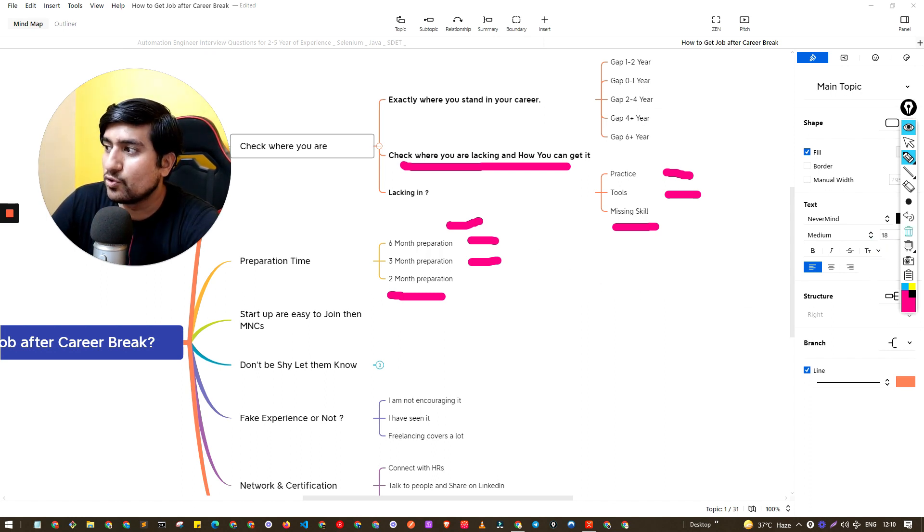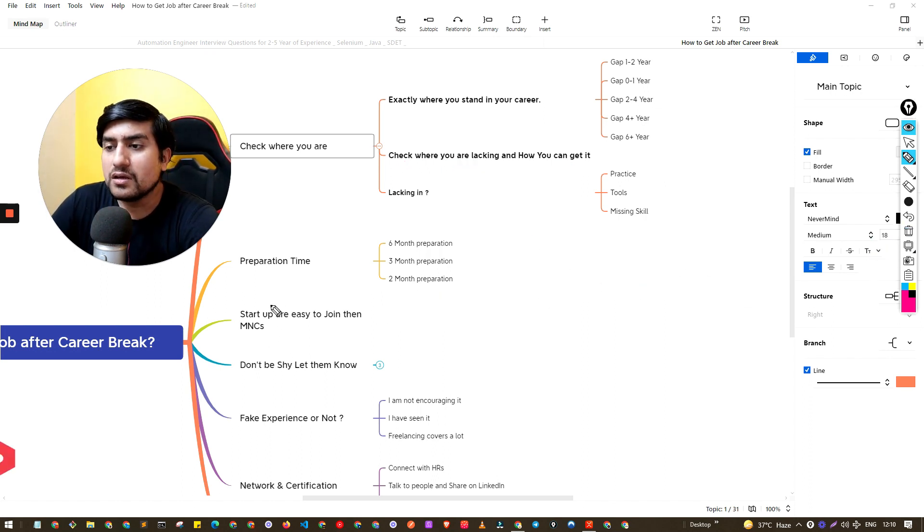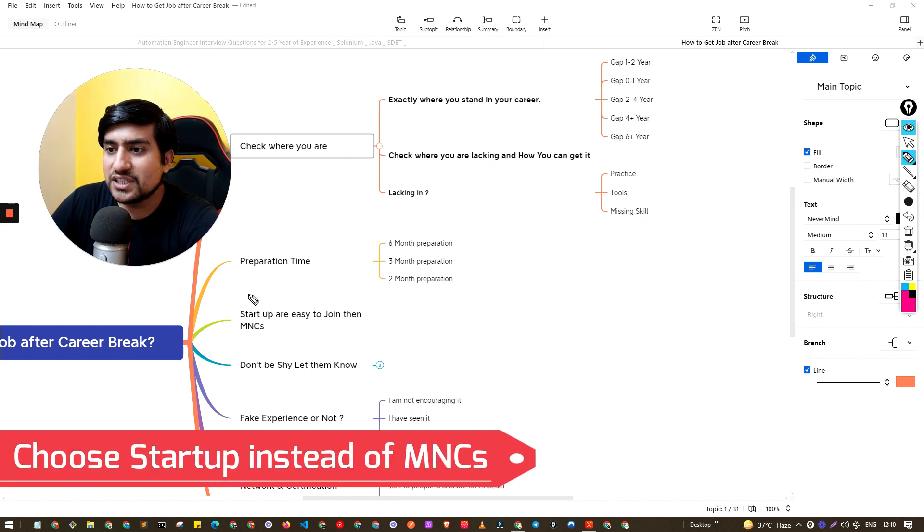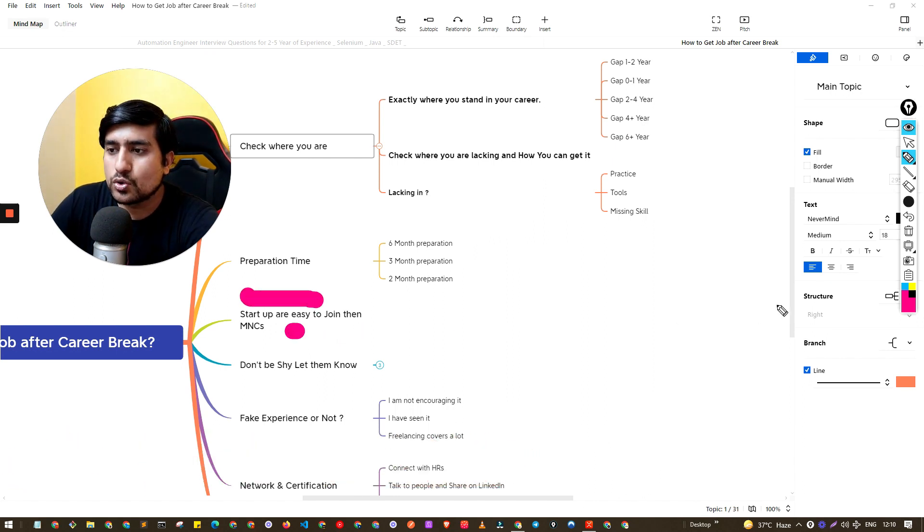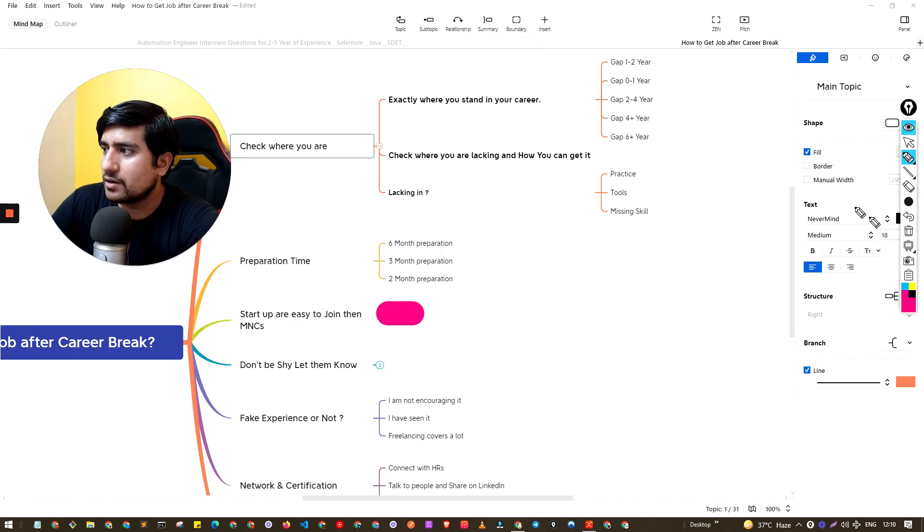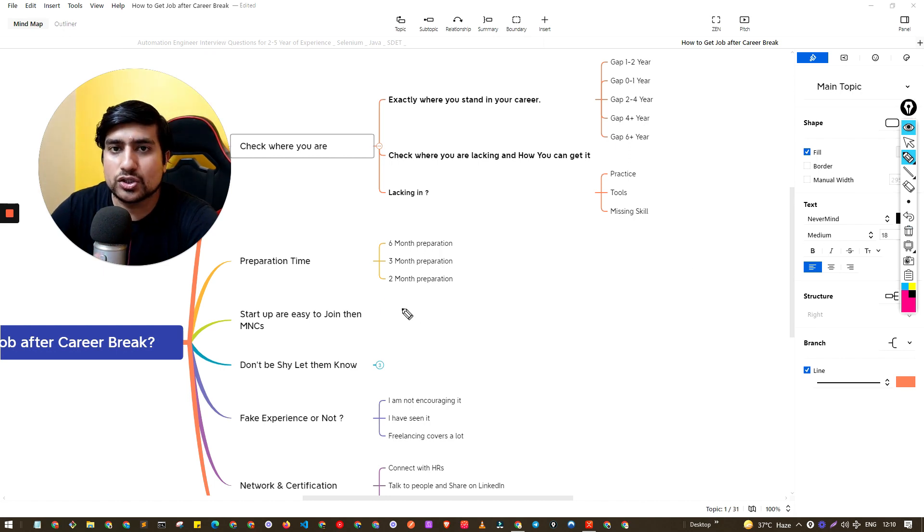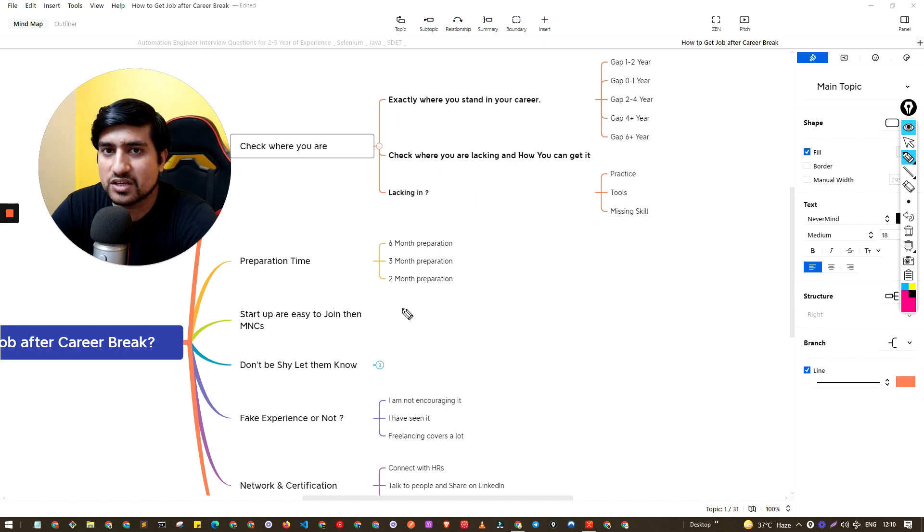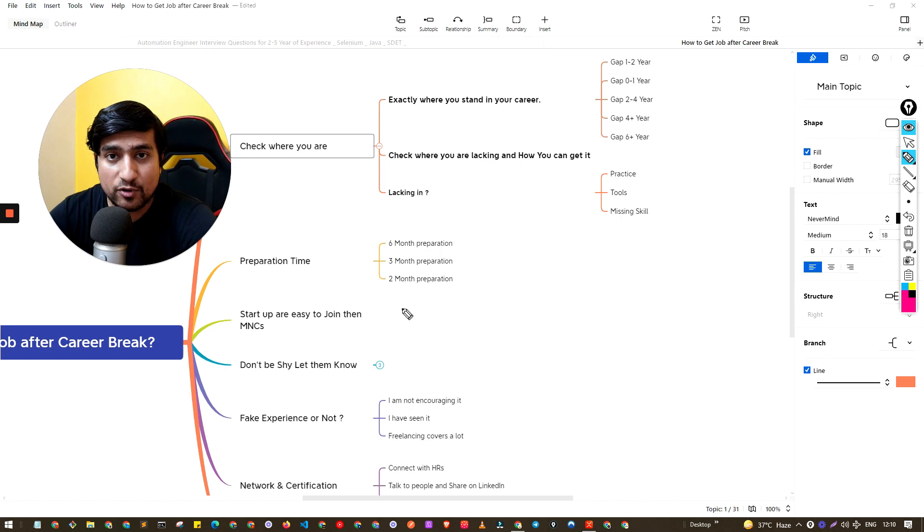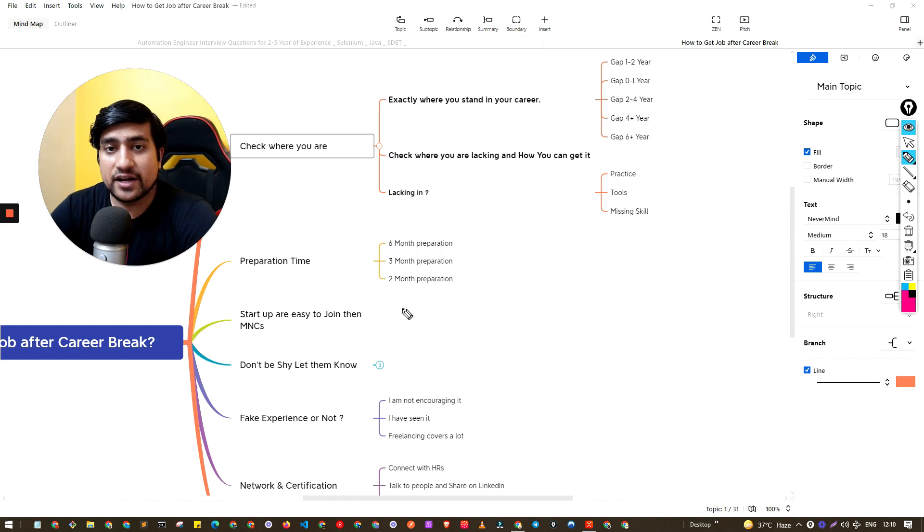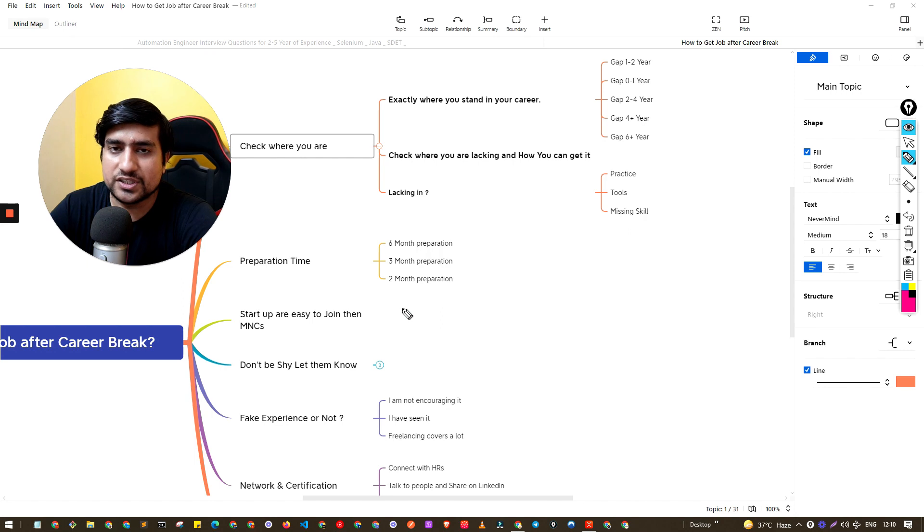What I have seen is startups are easy to join as compared to the MNCs. What exactly it means is that startups generally don't care about your career gaps. So if you know the skills - if you know automation, Selenium, Java, DevOps, little things - definitely try to switch to the startup first. This is my point of view.